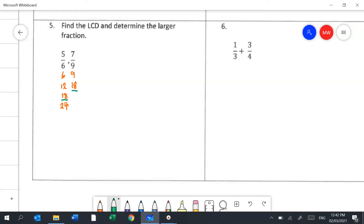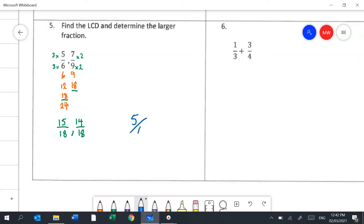Now I work out the equivalent fractions. To turn 6 into 18 I multiply by 3, so I do the same to the top — giving 15 eighteenths. To turn 9 into 18 I multiply by 2, so the equivalent fraction is 14 eighteenths. It's now clear that 5 sixths is the larger of the two fractions.